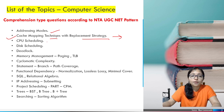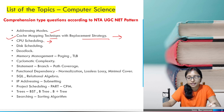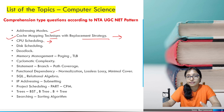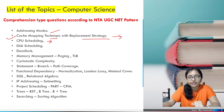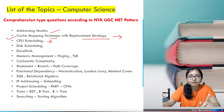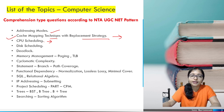The next topic is CPU scheduling. There are many CPU scheduling algorithms like FCFS, SJF, and round robin. They can merge these algorithms and ask you questions about them.